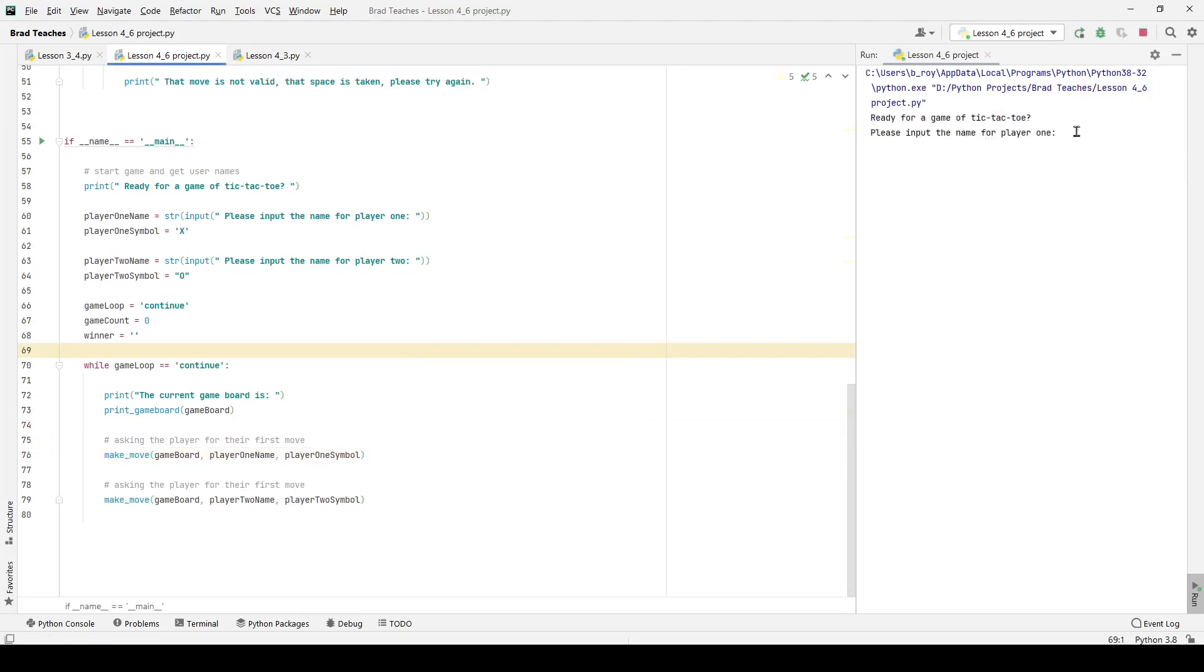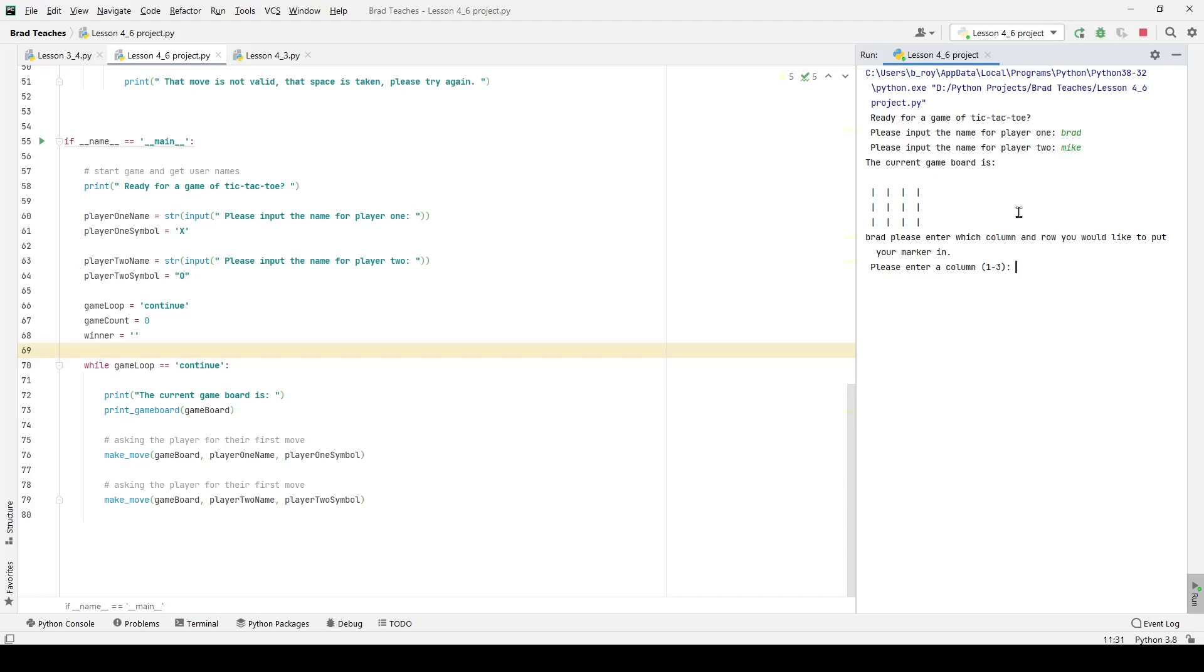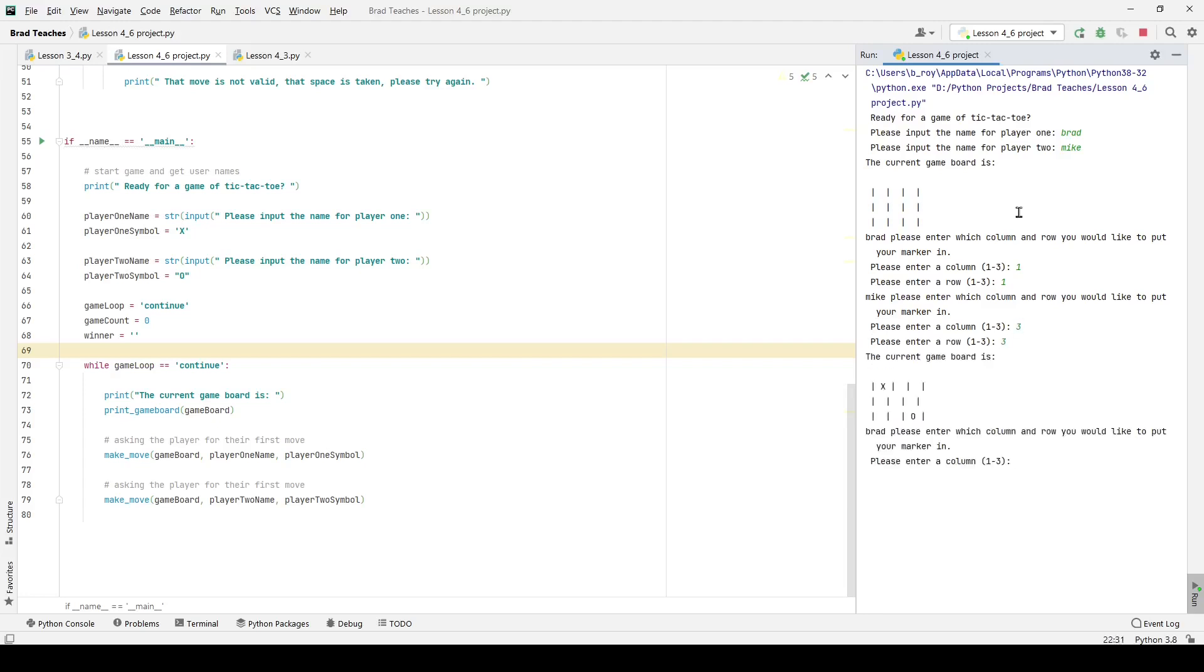Let's go ahead and try it out. If we run the project, I'm going to say Brad. And the second user's name, I'm going to assign to Mike. It says the current board is this, please enter which row and column you'd like to put your marker in, I'm going to try one and one. Mike, because it's not going to print the game board yet. I'm going to say three and three. And you can see right here, it is assigned X, which is player one symbol to one one, and is assigned O, which is the second player symbol to three three. Right now we have a semi workable game of tic-tac-toe.